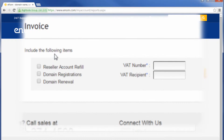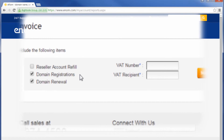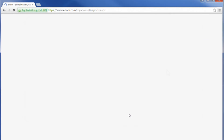Next, select the types of transactions to be included in the invoice. The transaction types are Account Refills, Domain Registrations, or Domain Renewals. If you have or require a VAT number to be displayed, enter it in the provided field. Click Submit.